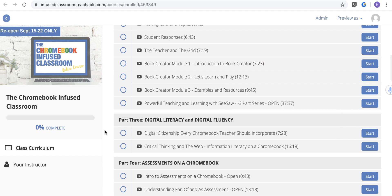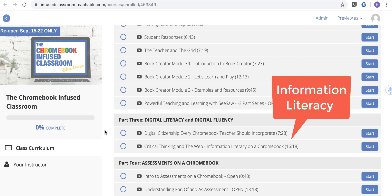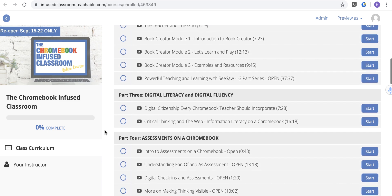Then we're going to look at digital literacy and digital fluency — really looking at kids who have these machines now. How can they do a well-executed Google search? How can they validate information? We're teaching them the skills they need to combat things like fake news.